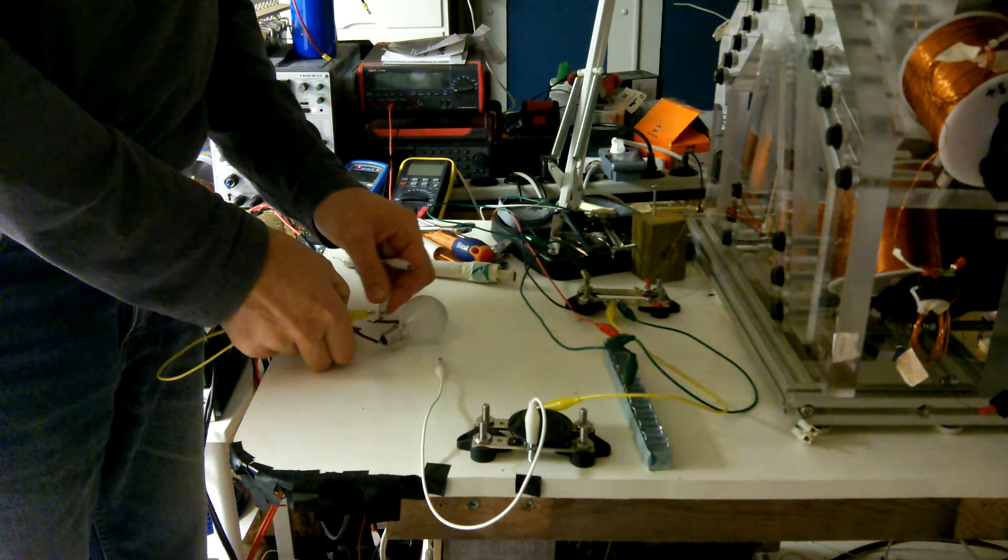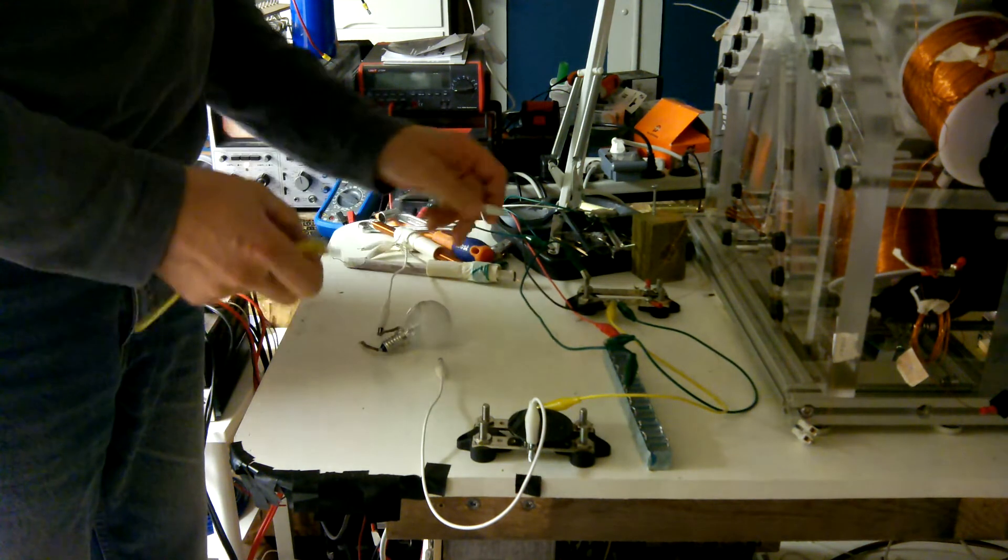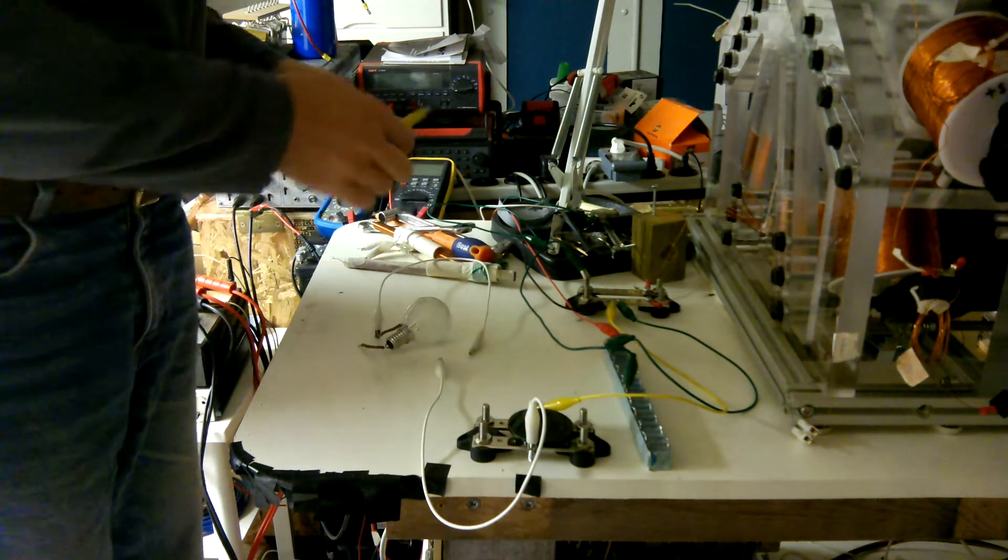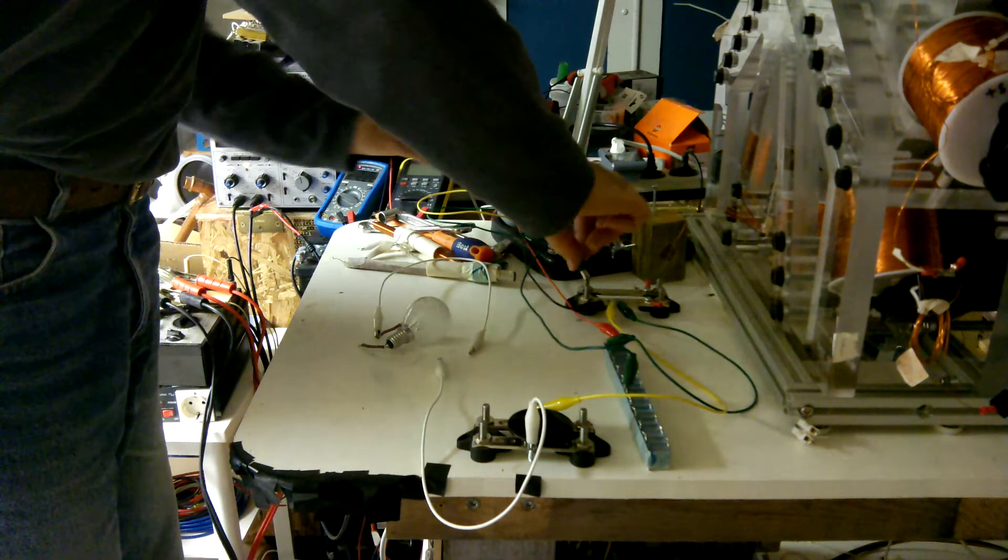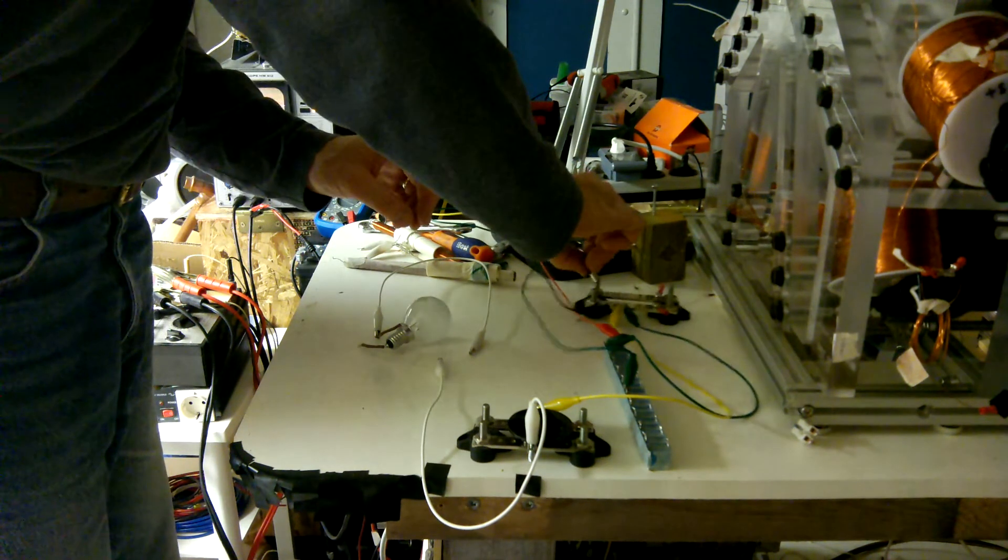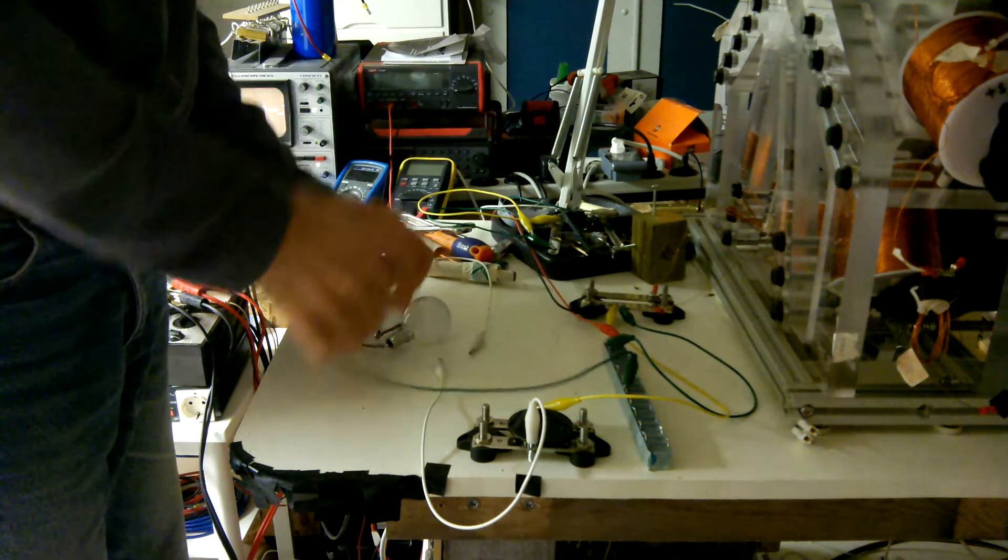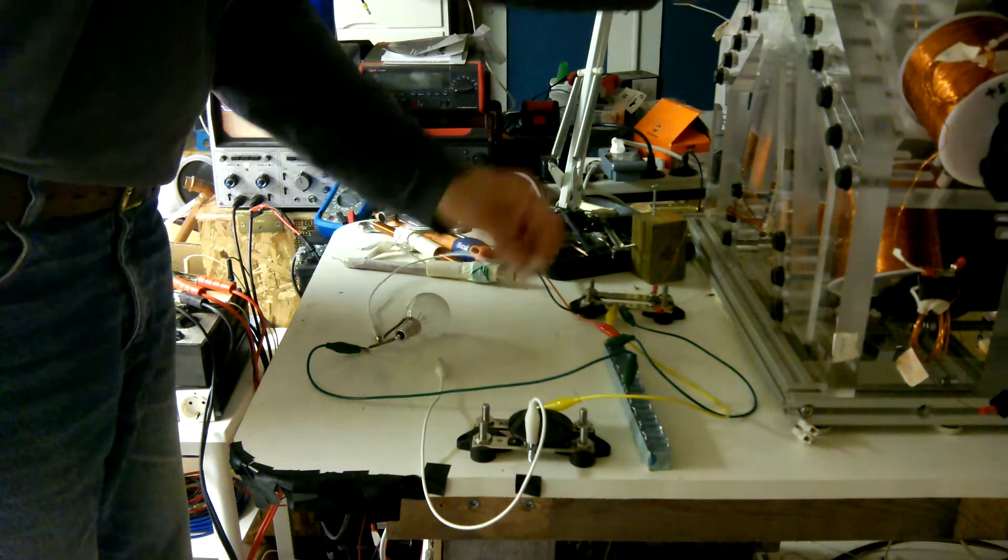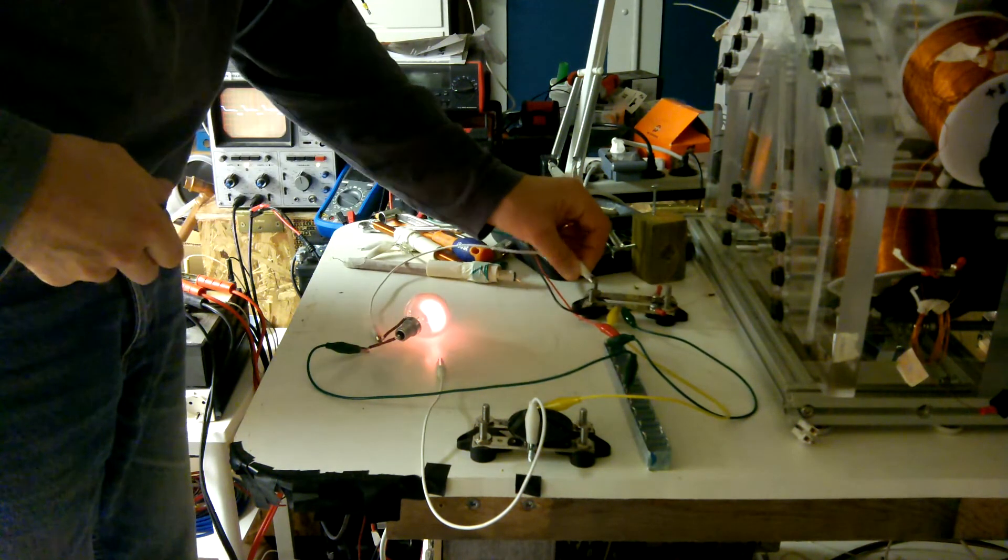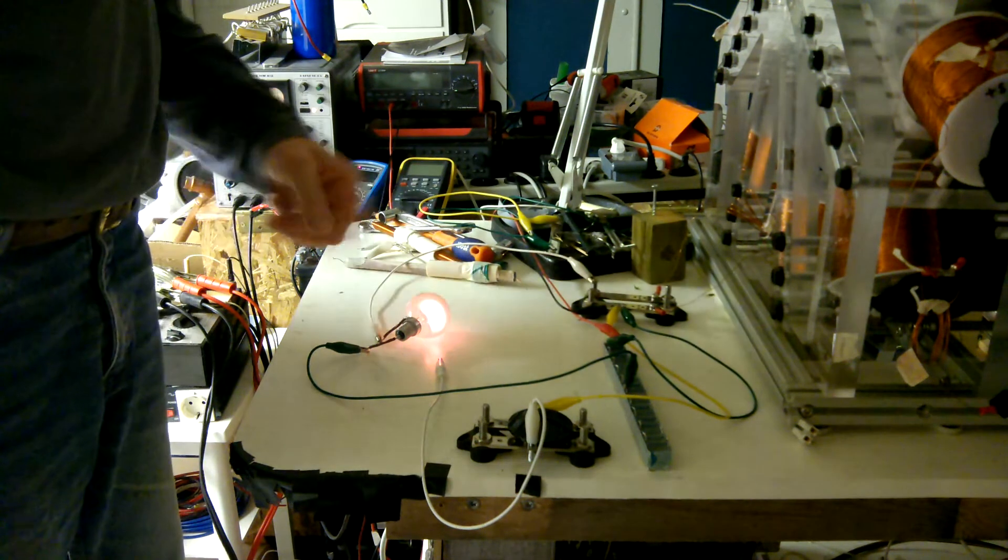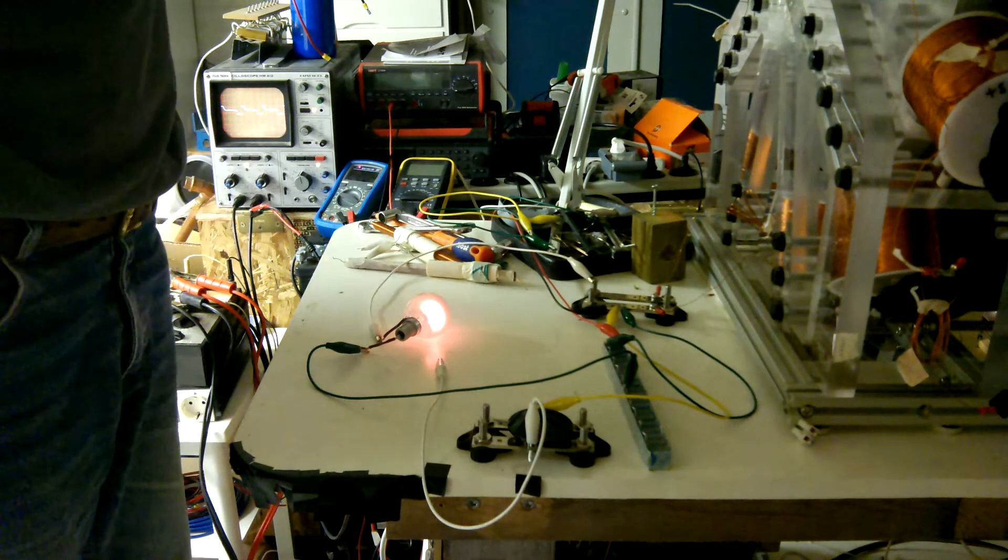Now I will connect it in series with the resonant tank, like so. Let's see. Like this. And it lights up somewhat.